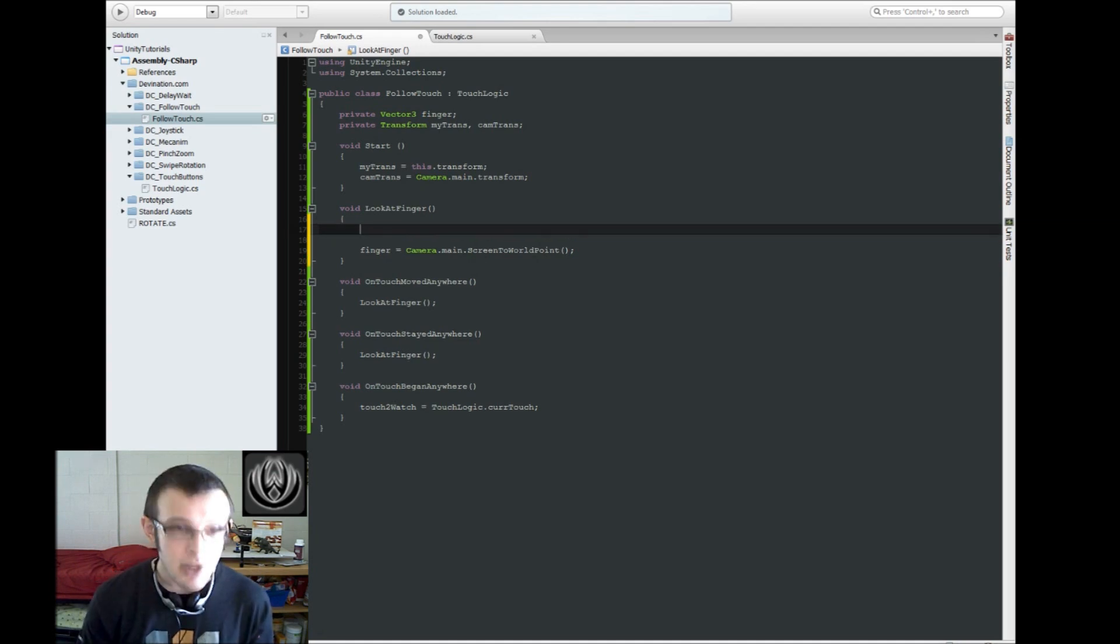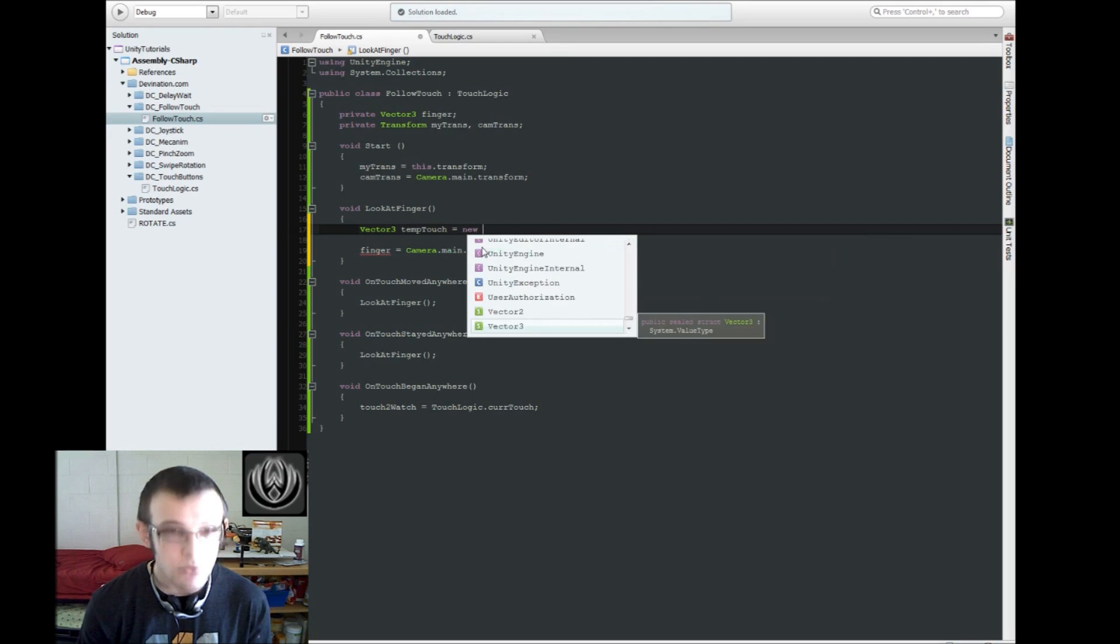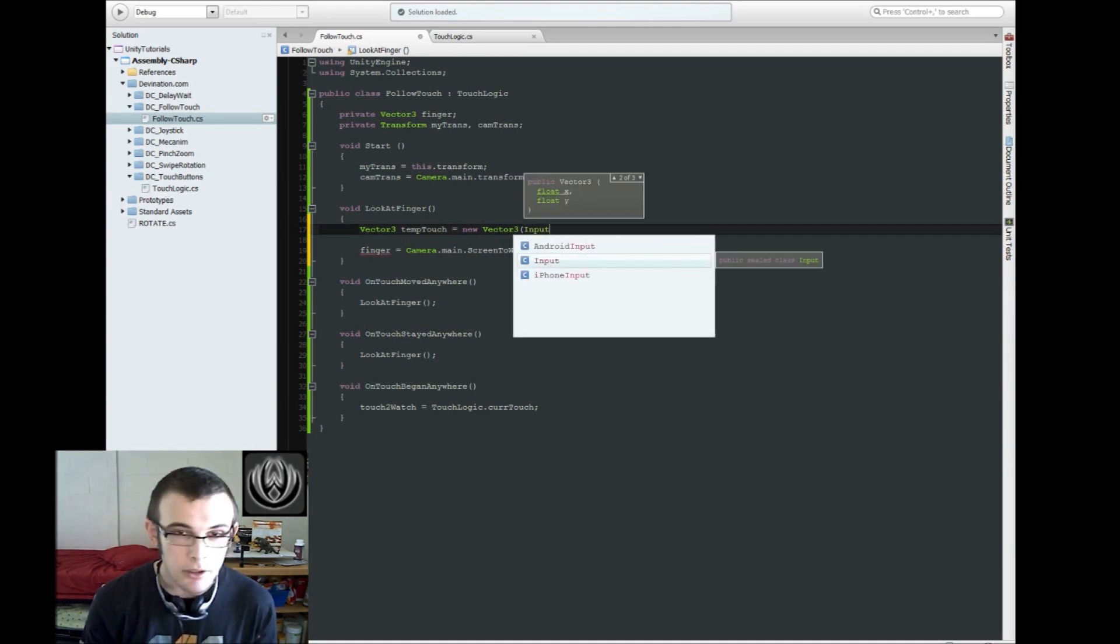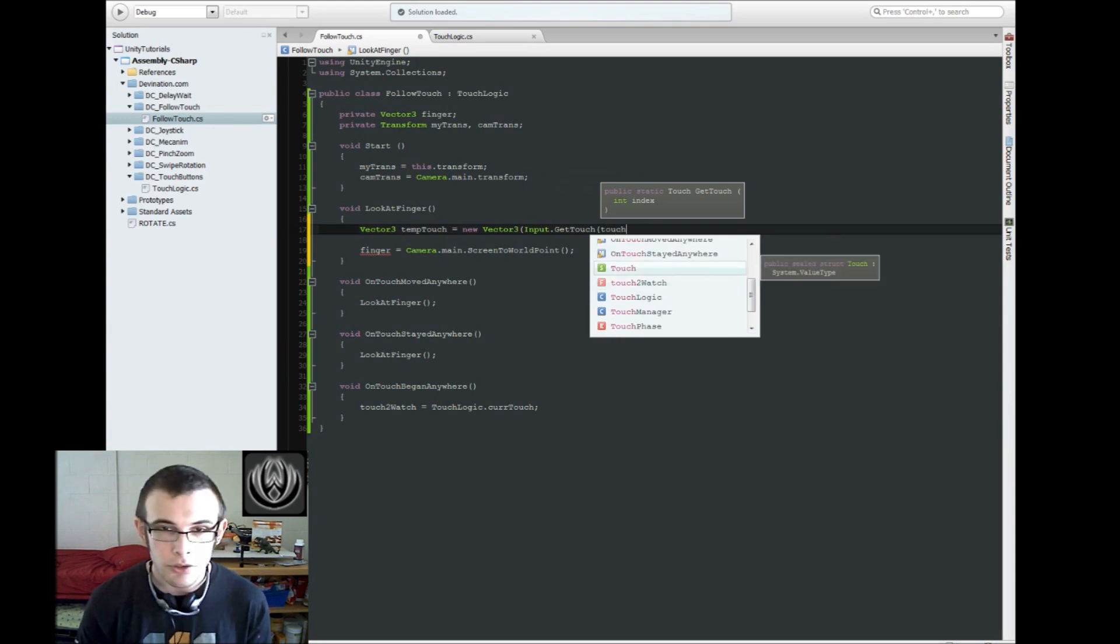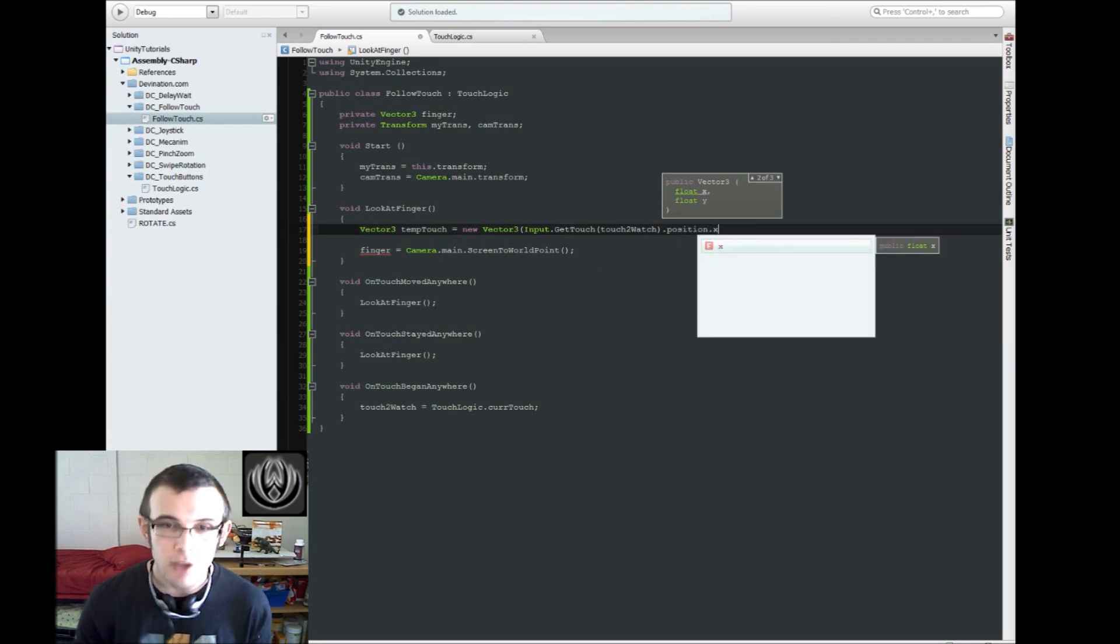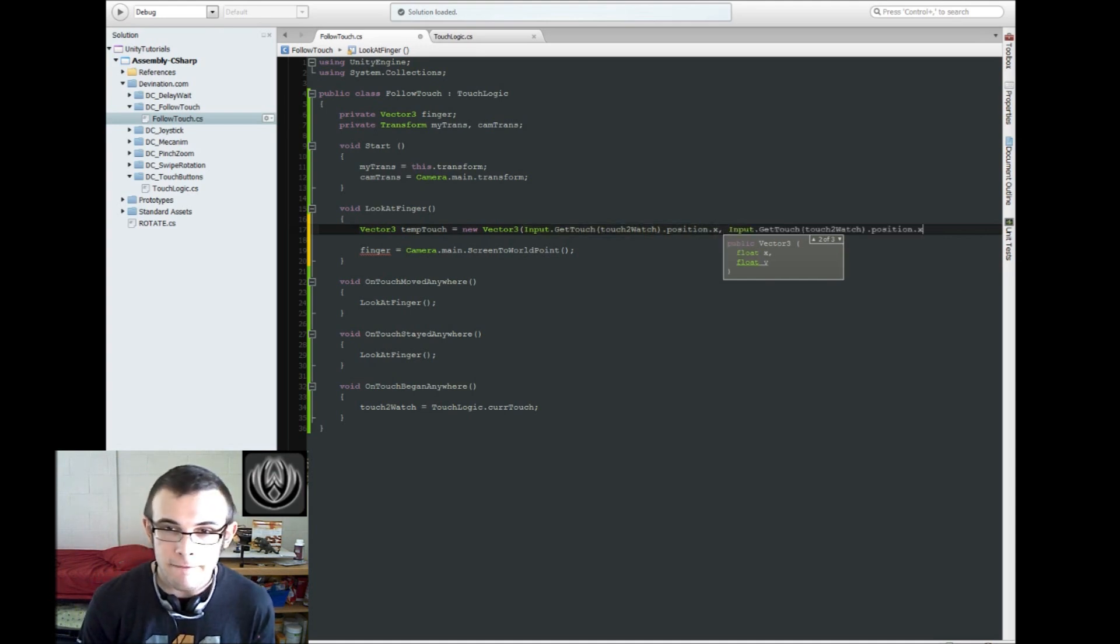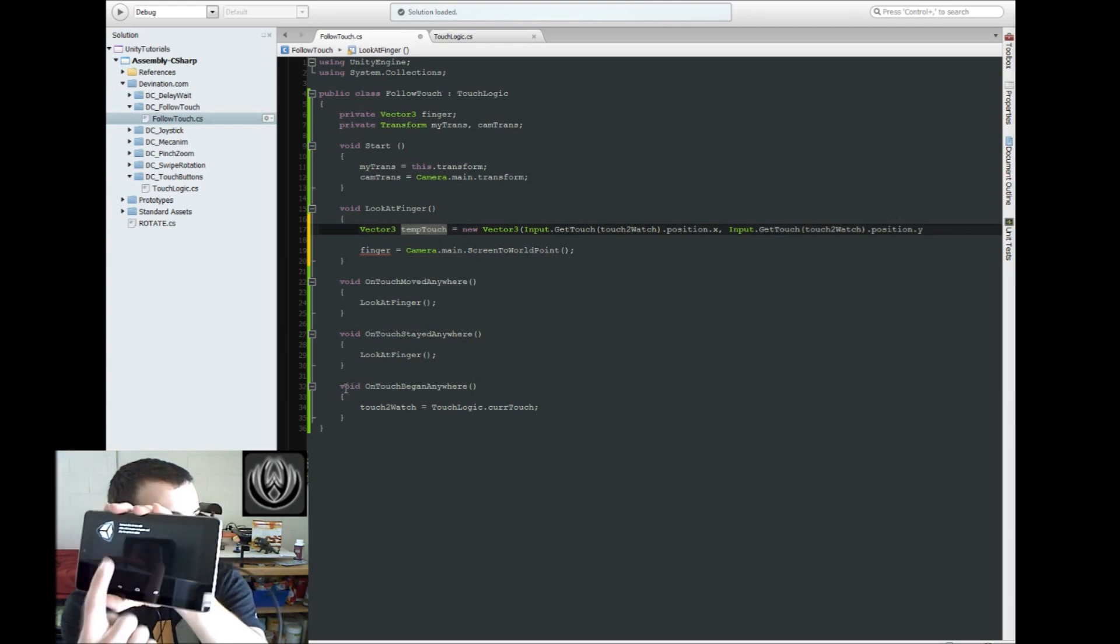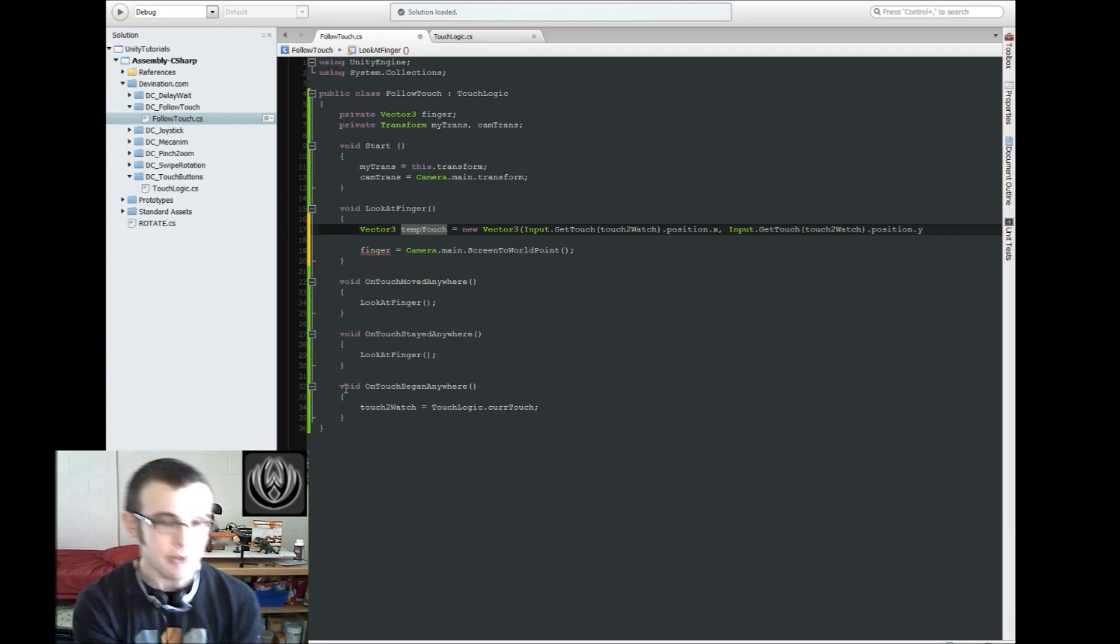So I'm just going to create a temporary variable here, a temporary vector 3, I'll call this tempTouch, and it's going to equal a new vector 3 with input.getTouch touch to watch.position.x. So what we're doing here is we're converting our vector 2 touch position that we get from the screen. So like if you imagine, we touch on the screen, the screen is two dimensional. It's got x and y, there is no z depth in here.